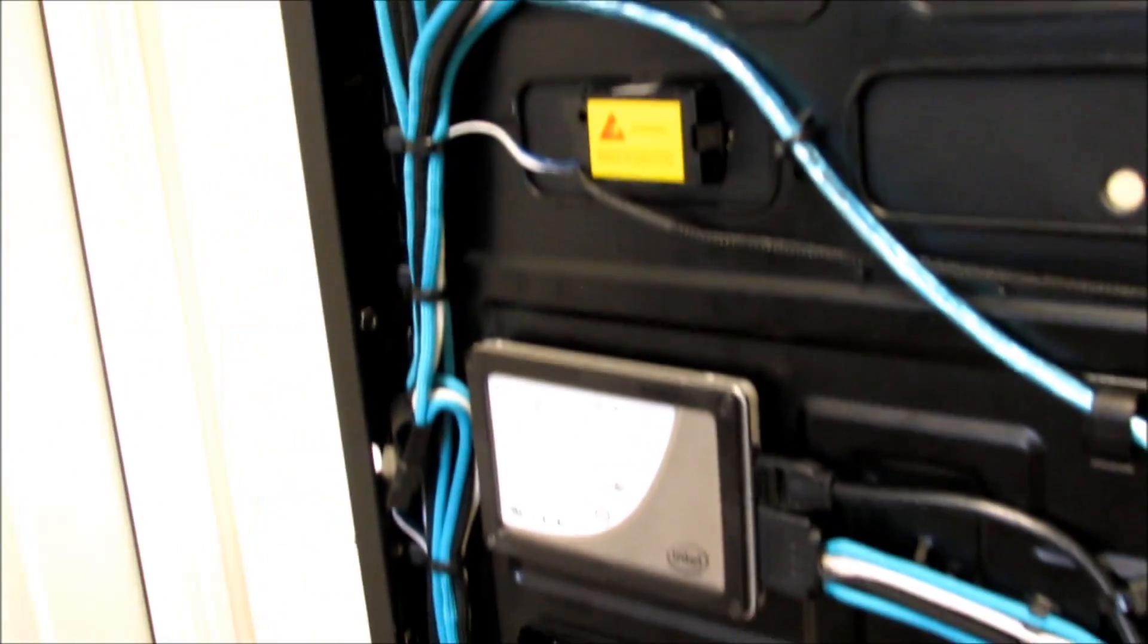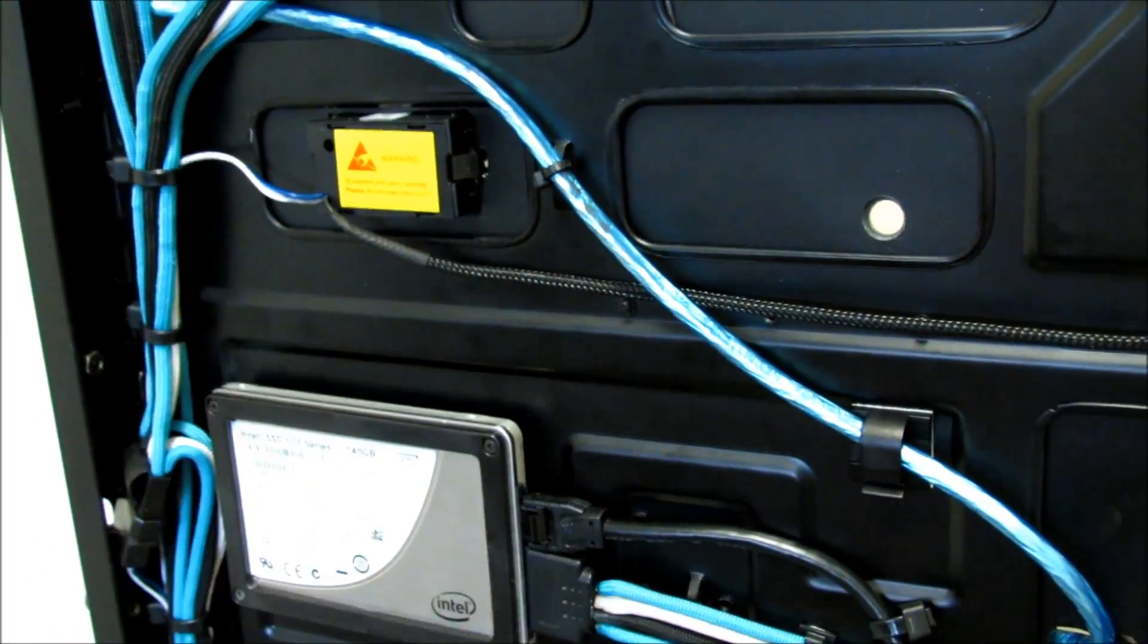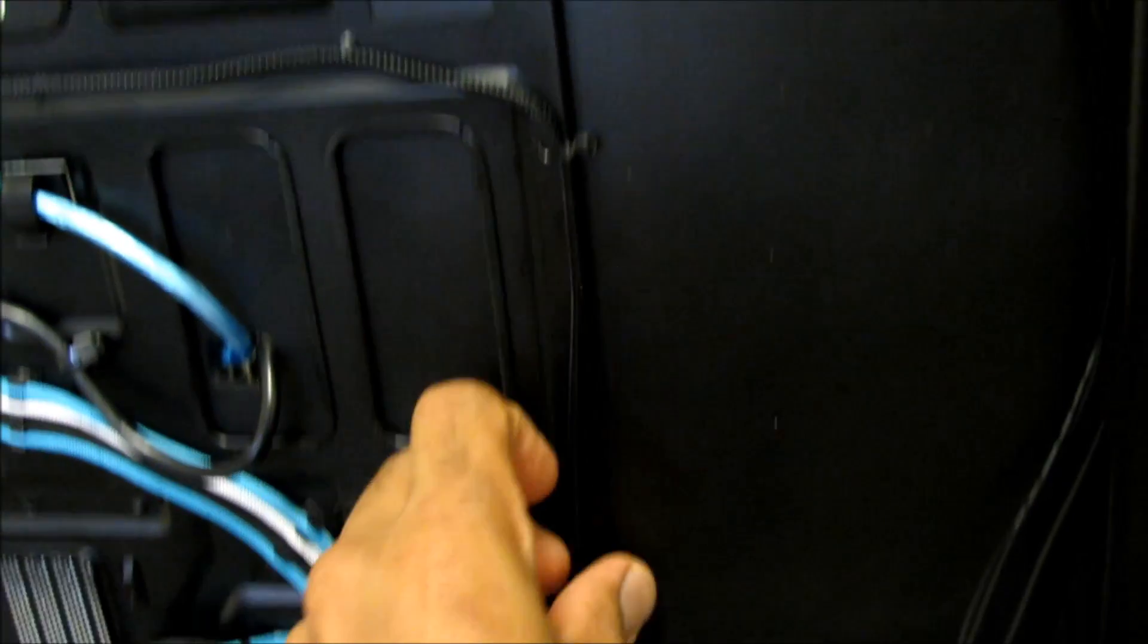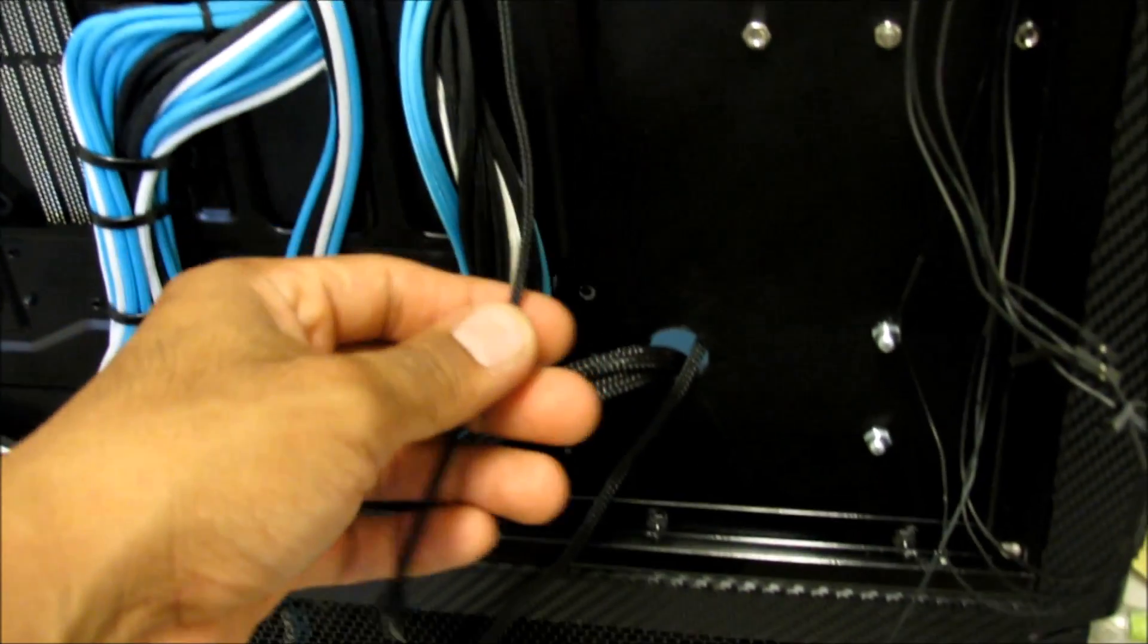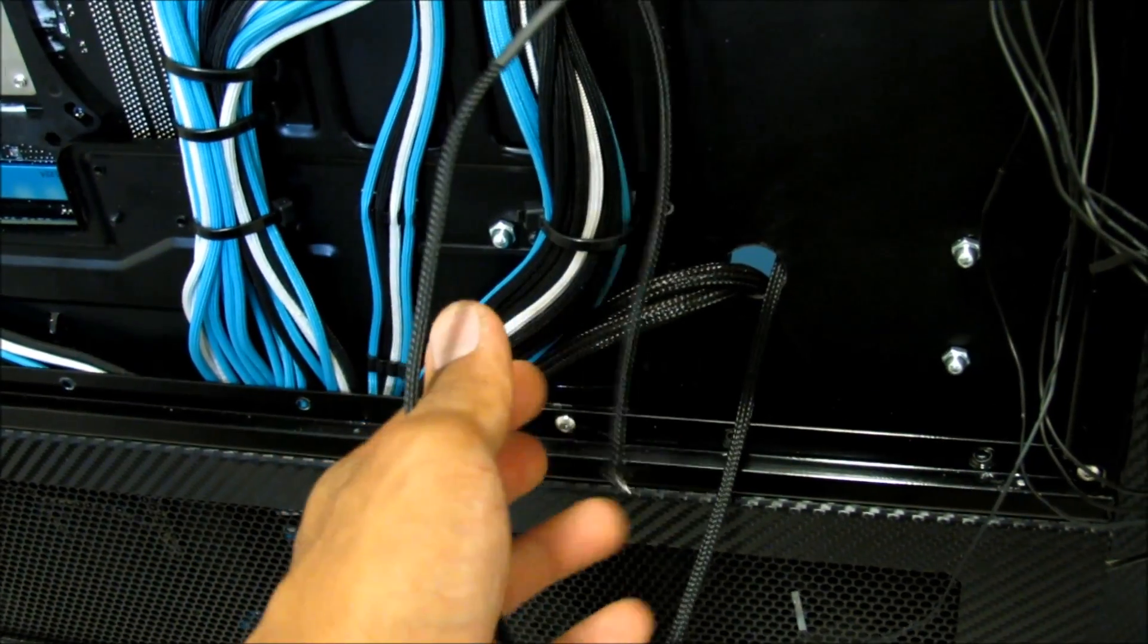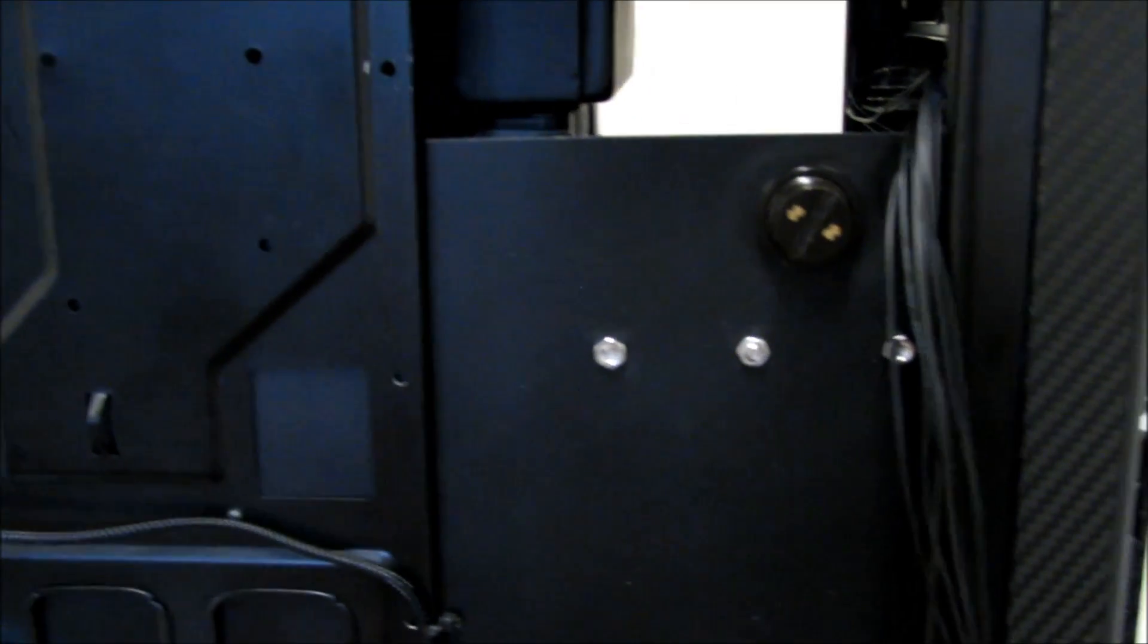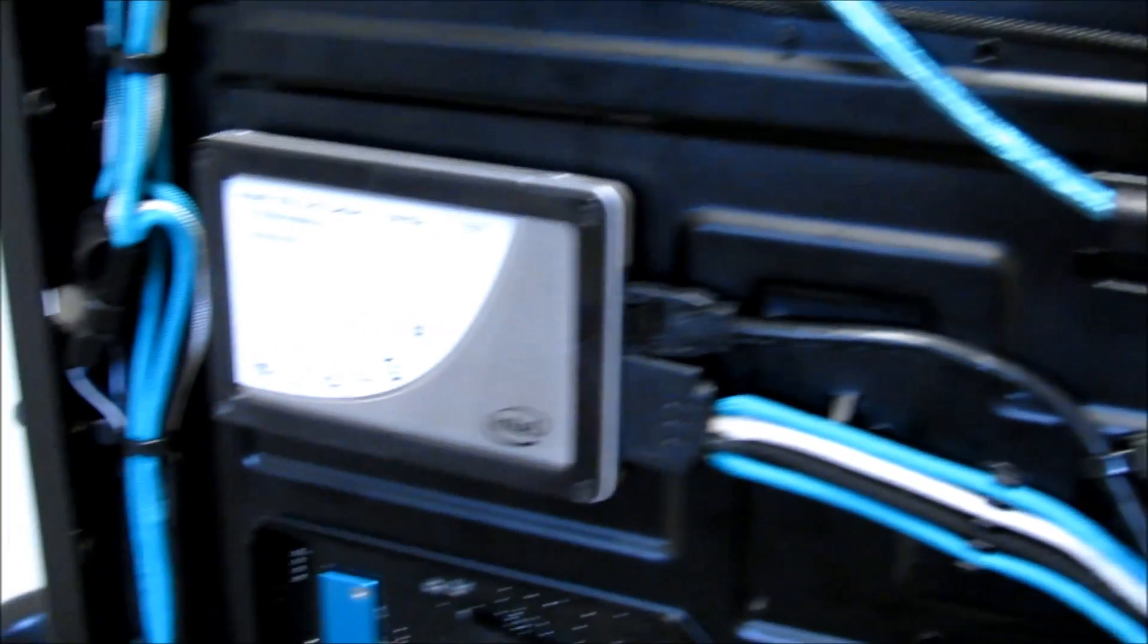This is the XSPC water temp gauge. The temp sensor wire is too short so I'm going to have to solder it and extend it. This goes to the pump assembly. I haven't done the front power reset switches yet, as you can see here they're still loose, so I gotta sleeve it up still and connect it. There is my fill port right there.